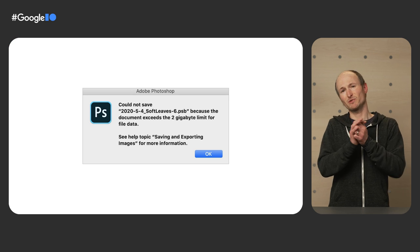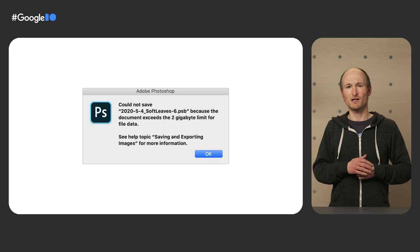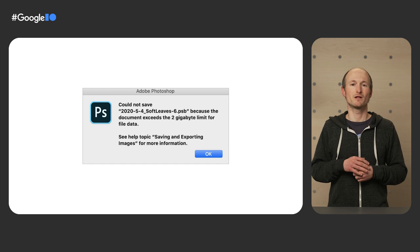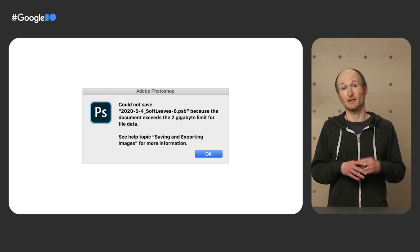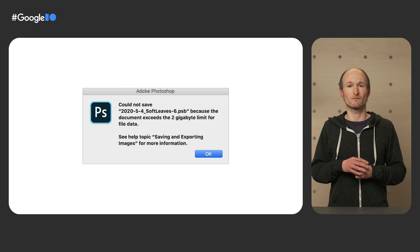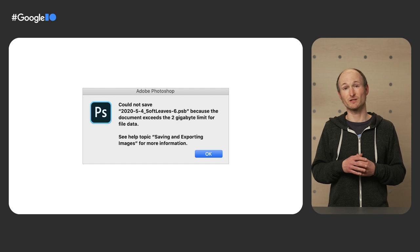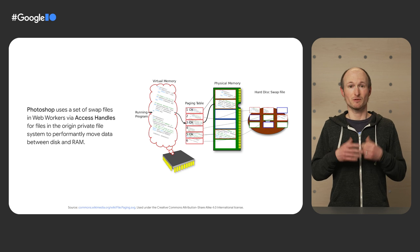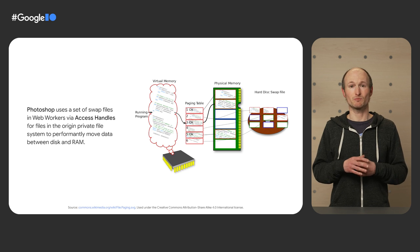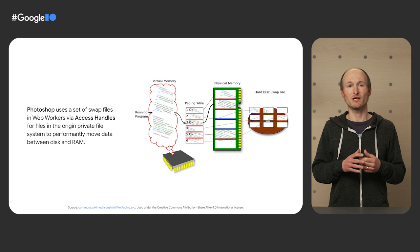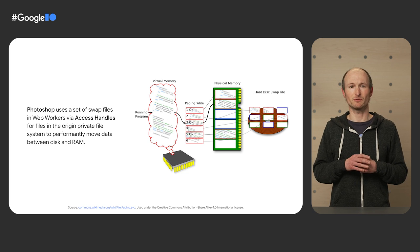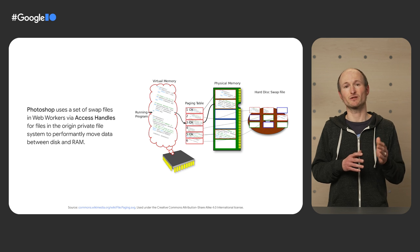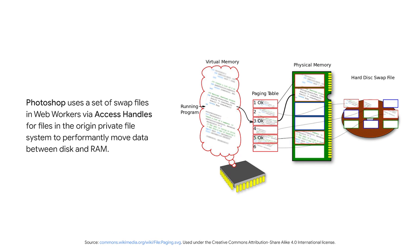Photoshop files can become really huge. Files of more than a gigabyte are not unheard of. With multiple browser tabs open and other apps running, you can imagine that this causes a problem when Photoshop image data no longer fits into RAM. The solution to this in computer science generally is memory paging. Memory paging is a memory management scheme where a computer stores and retrieves data from a secondary storage for use in the main memory. Photoshop uses something like swap files with access handles that are private to the origin of the app for moving data between disk and RAM in a performant way through web workers.